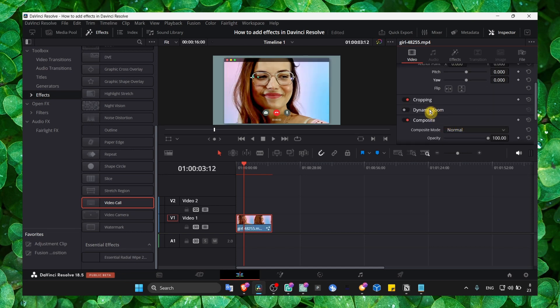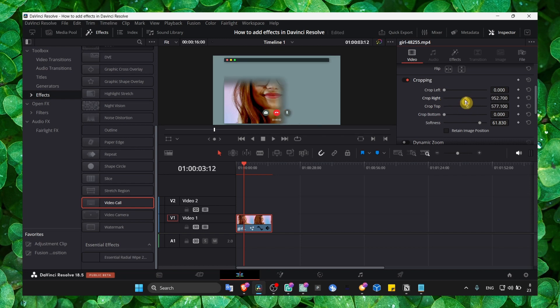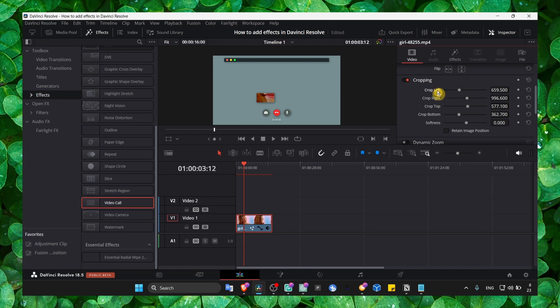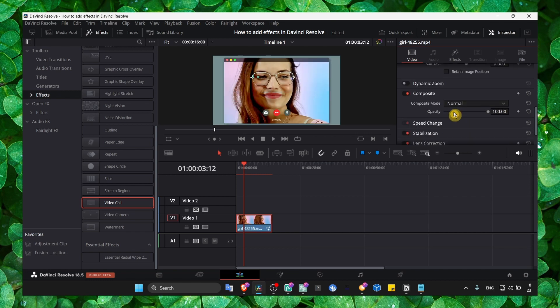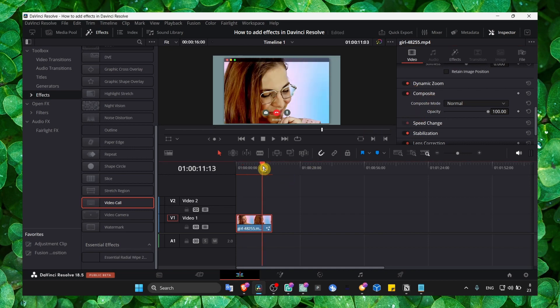We can crop, you can add softness from here. If you want to crop you can do that as well and add some dynamic zoom.